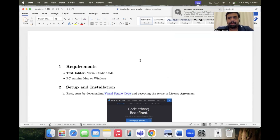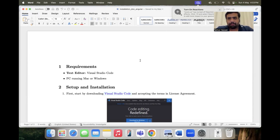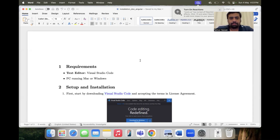Typically we need an IDE to write the code. I prefer Visual Studio Code, but you can use any IDE you want — for example, Notepad++ or any other editor you're familiar with. Visual Studio Code is one of the most standardized and popular IDEs that everybody uses most of the time to develop software applications.